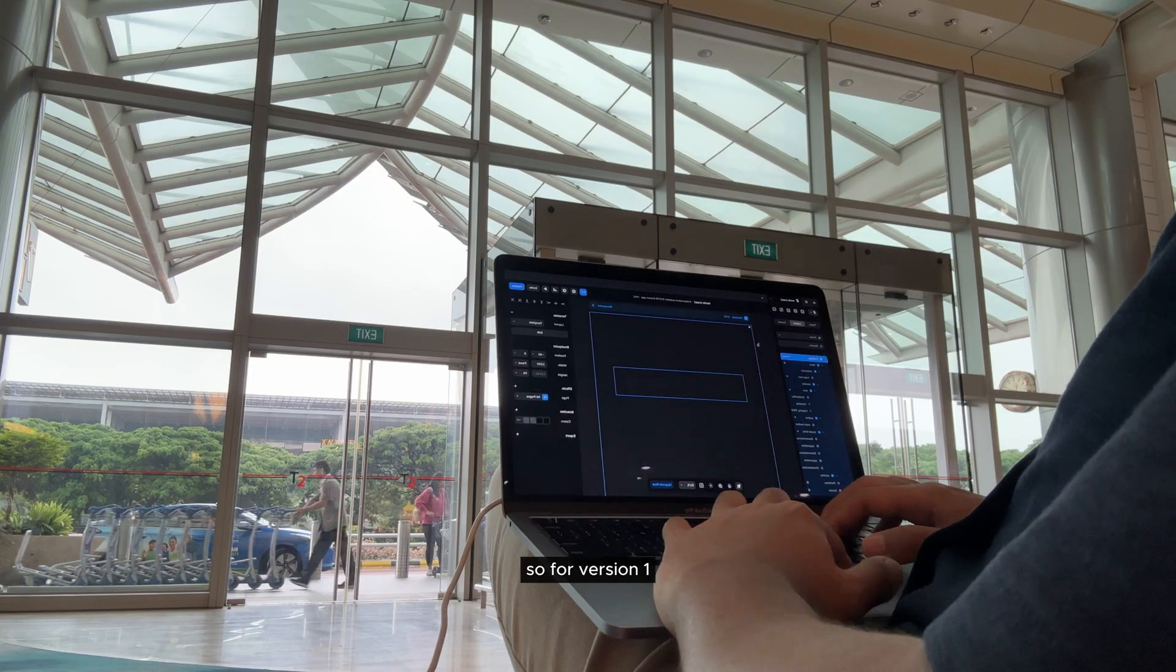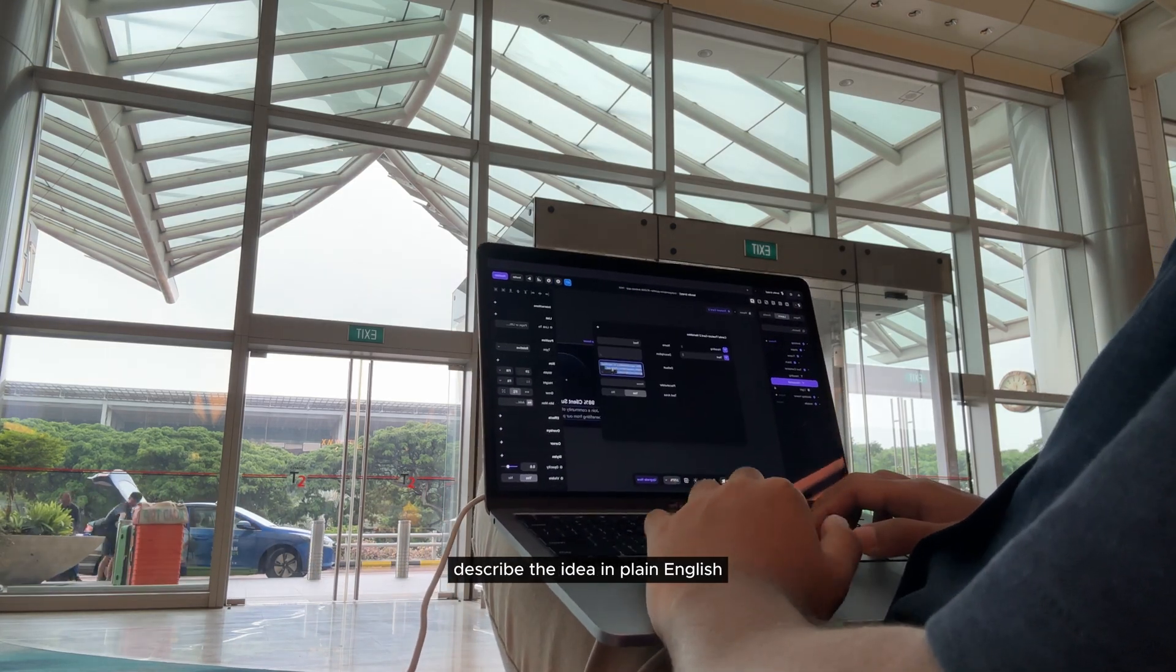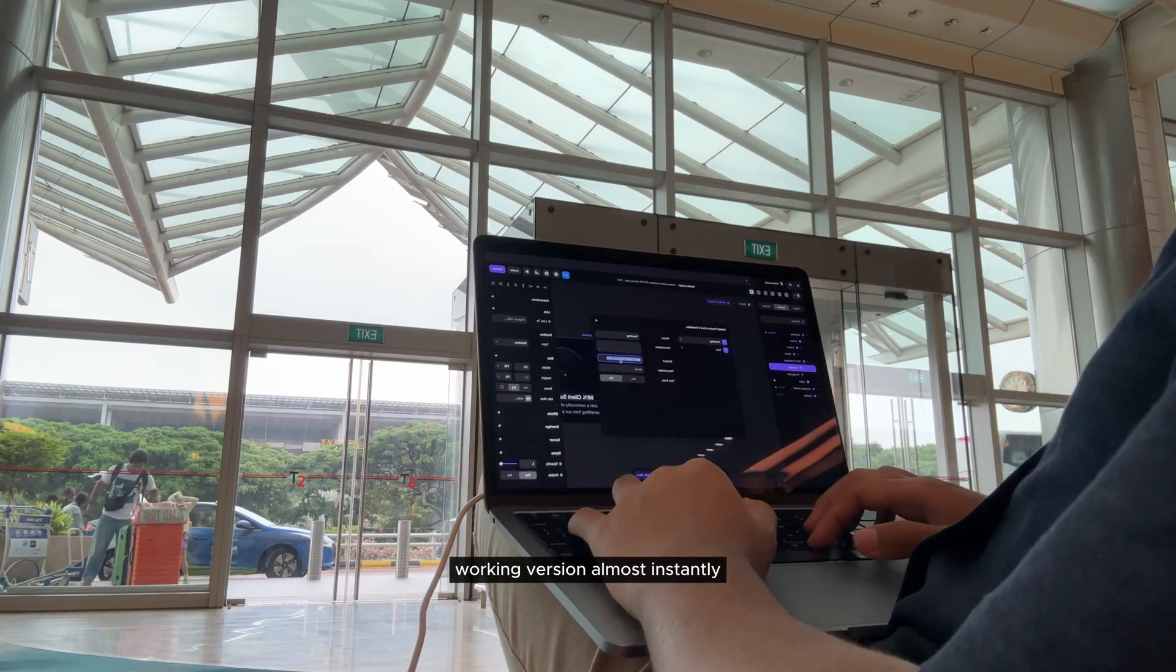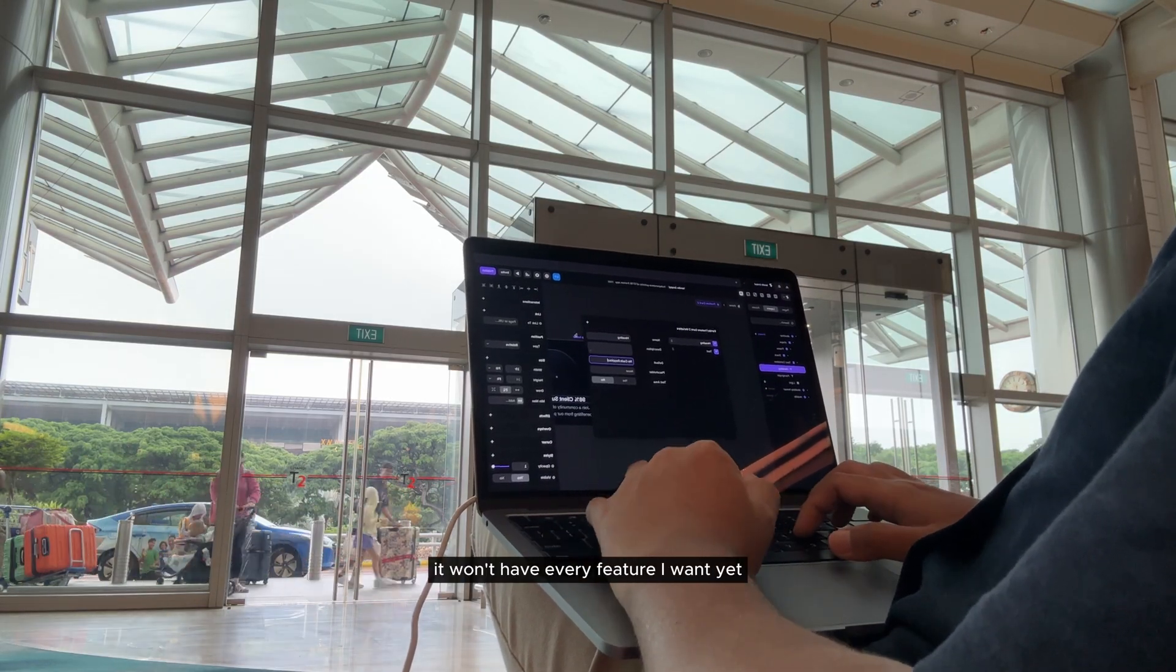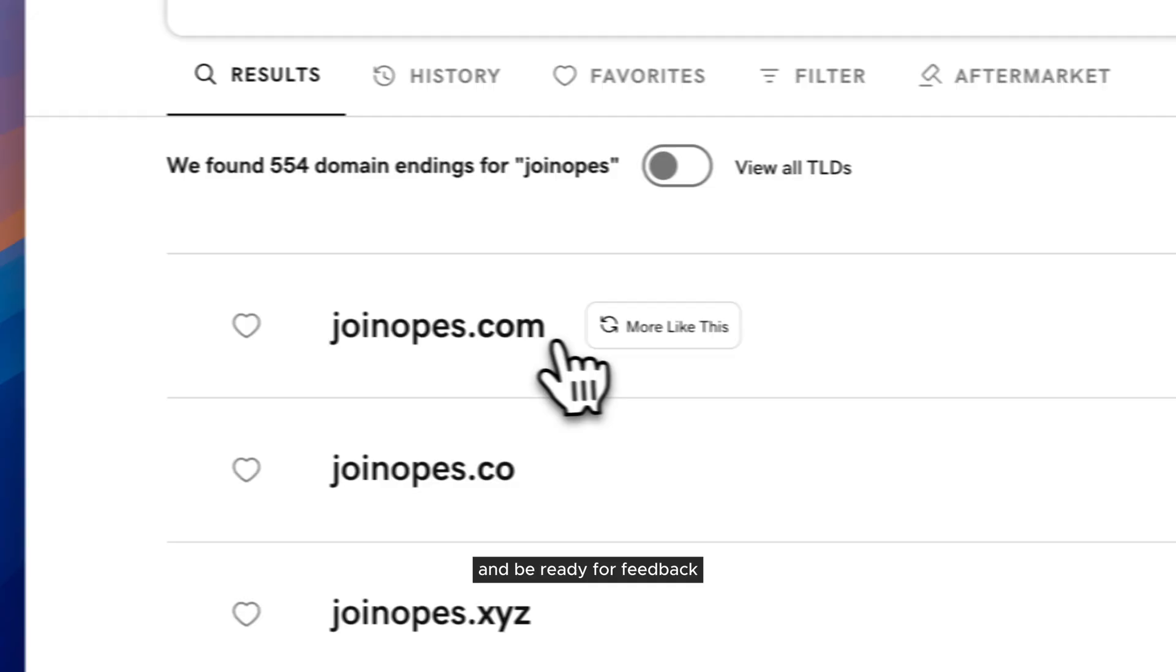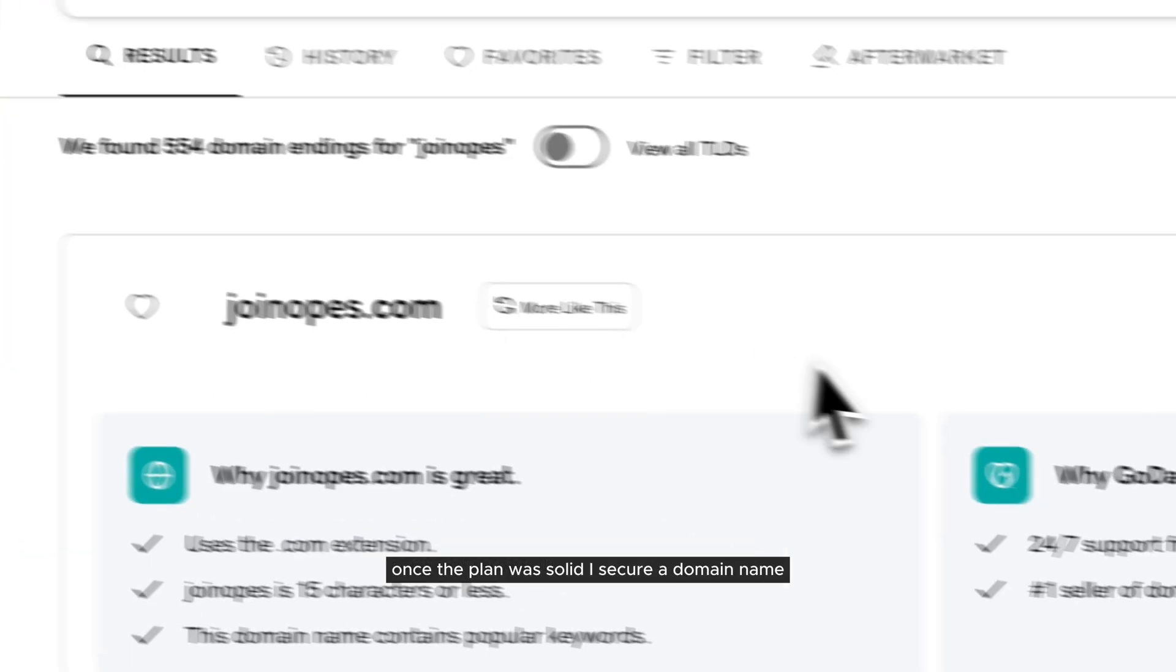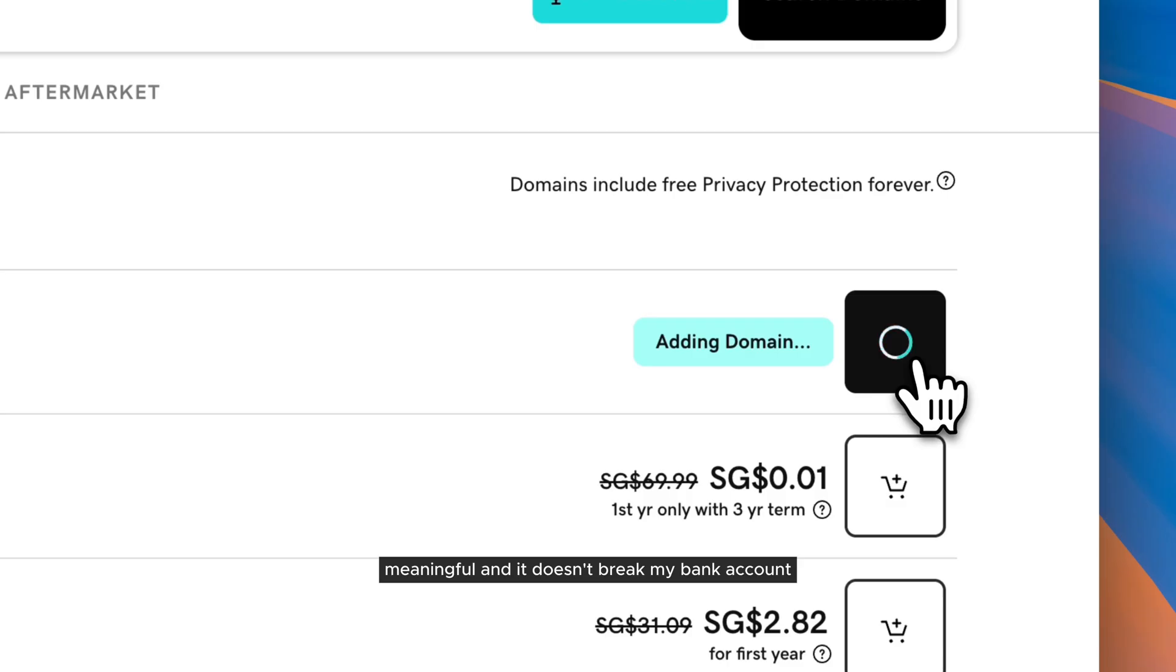So for version 1, users should be able to sign up, describe their idea in plain English, and see it generate into a real working version almost instantly. It won't have every feature I want yet, but it'll provide real value and be ready for feedback. Once the plan was solid, I secured a domain name. It is short, clear, meaningful, and it doesn't break my bank account.